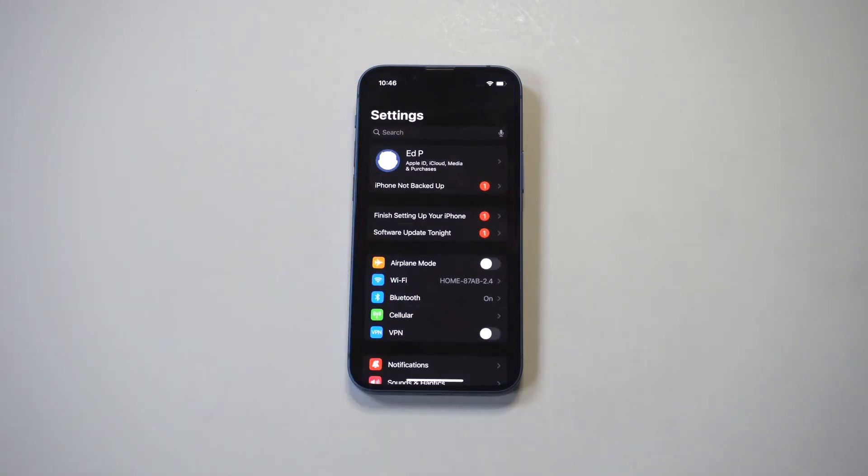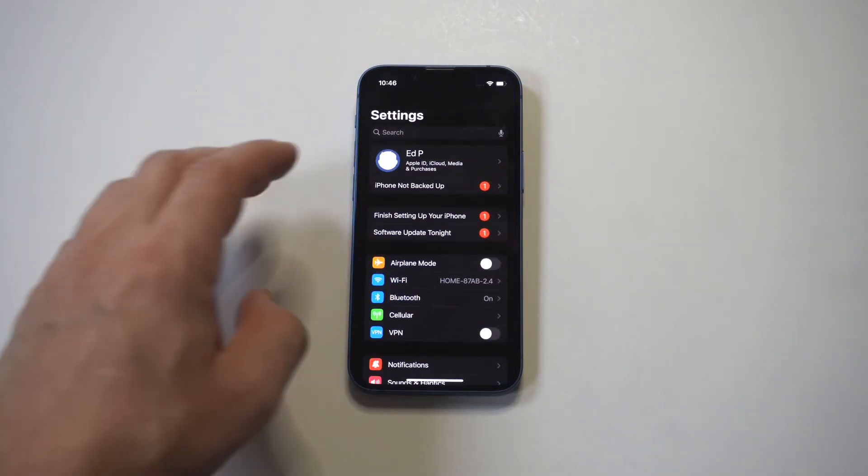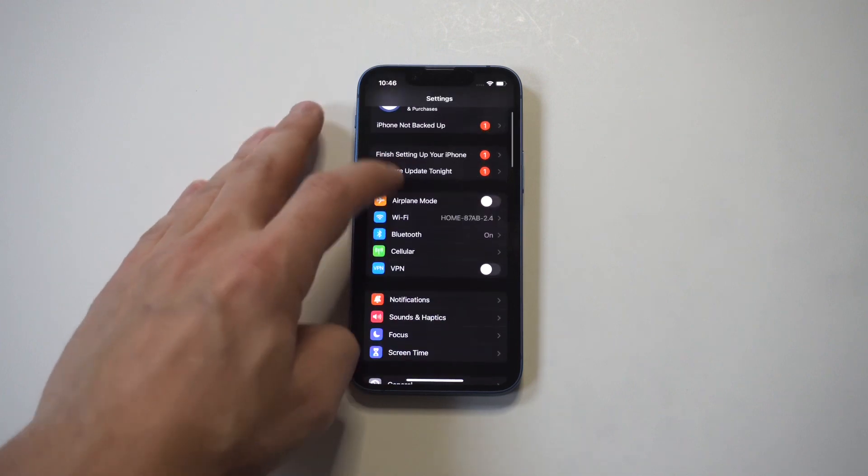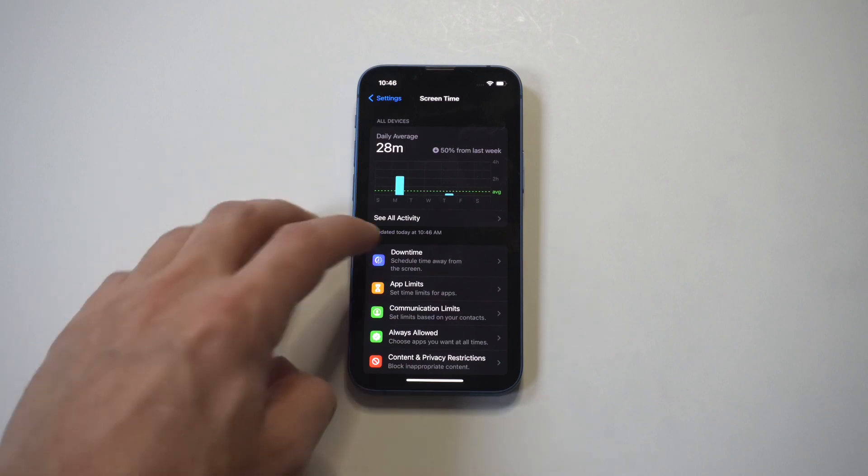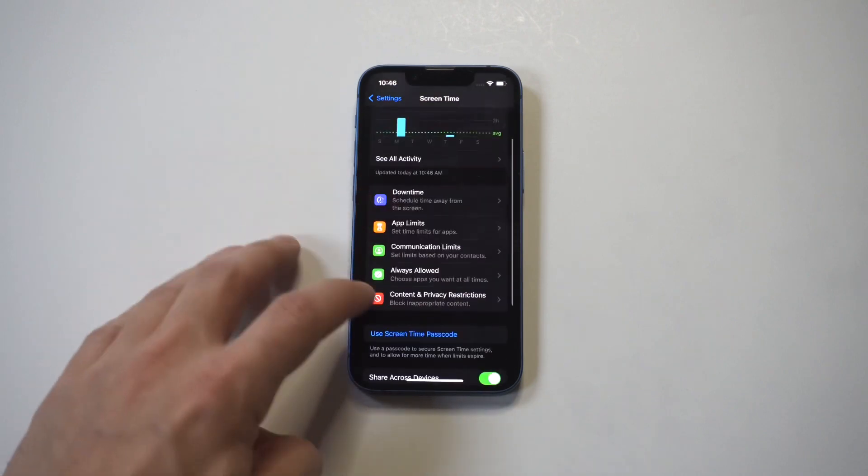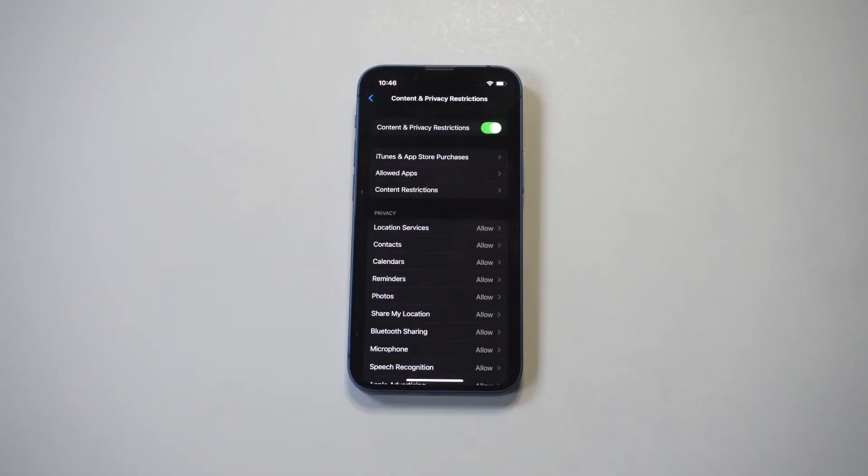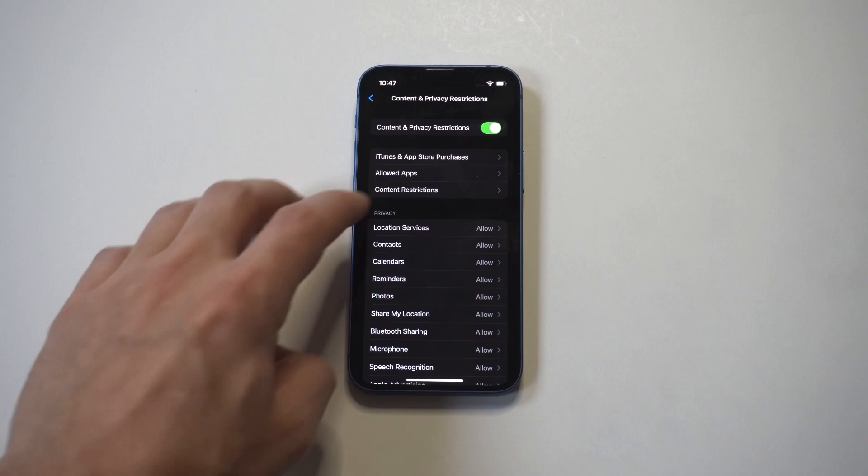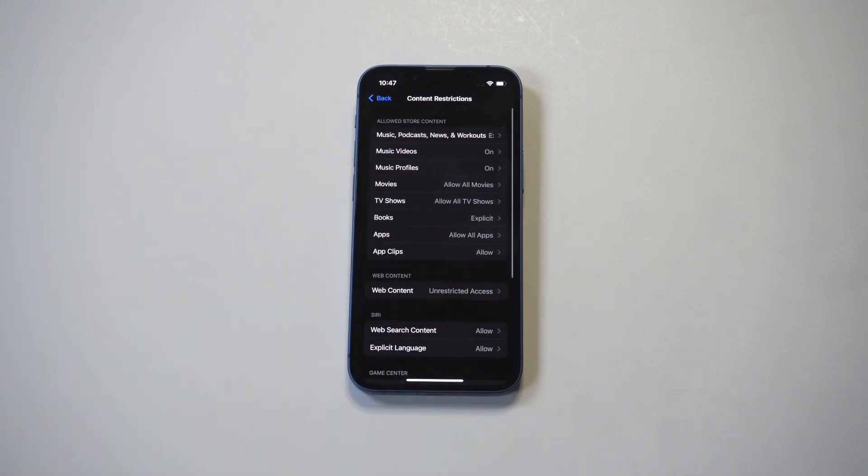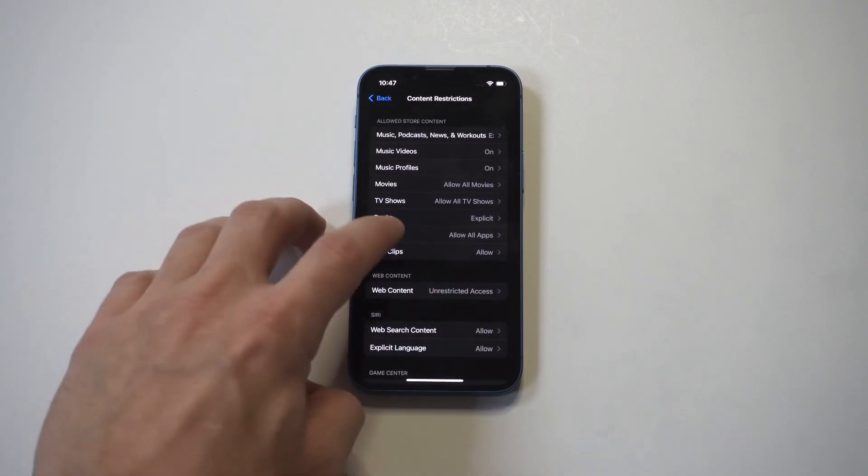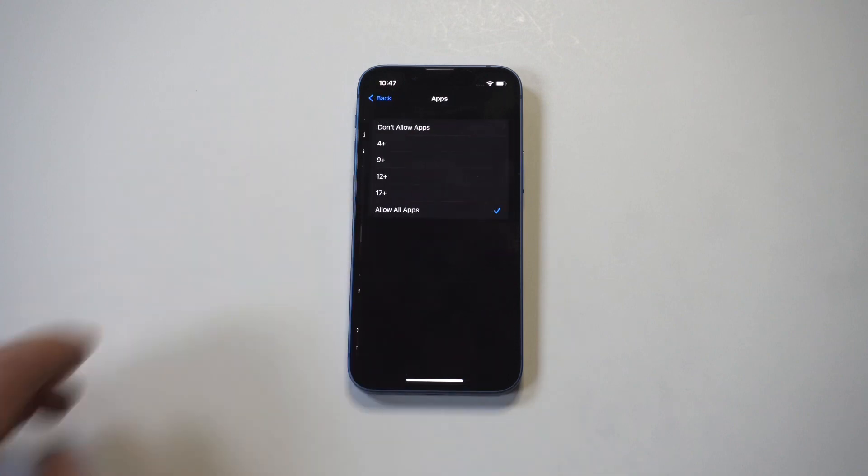...then click on Screen Time. Now after you click on Screen Time, you're going to see an option that says Content Restrictions - tap that. Next, you're going to want to tap Content Restrictions one more time. It's towards the middle of the screen.